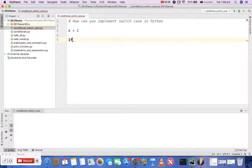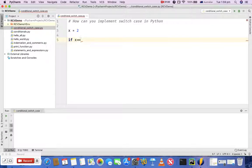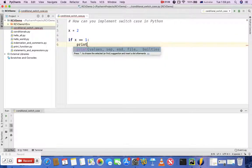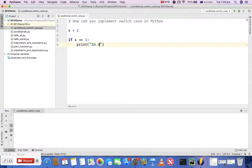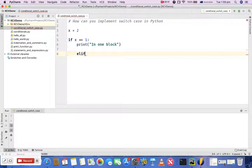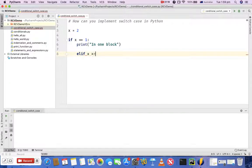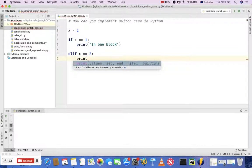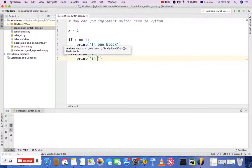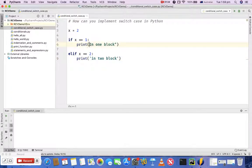So I'll say if x is equal to 1 then print 'in one block'. All right, and then I'll type in elif x is equal to 2 then print 'in two block'. So I'll just change it to single quotes to be consistent.